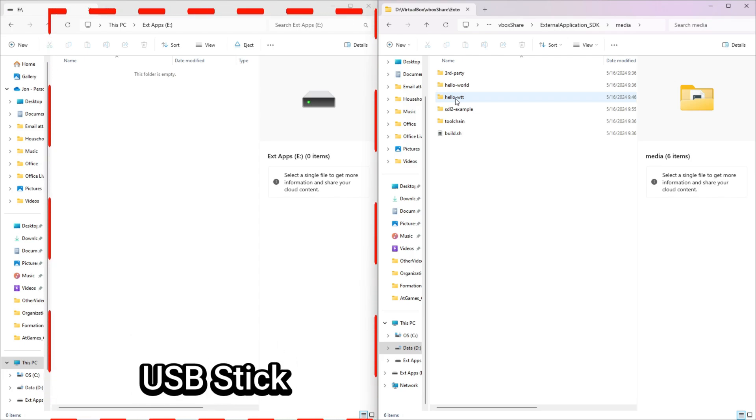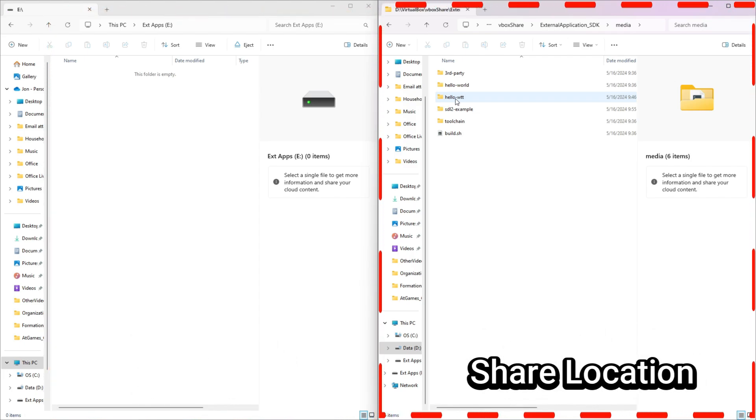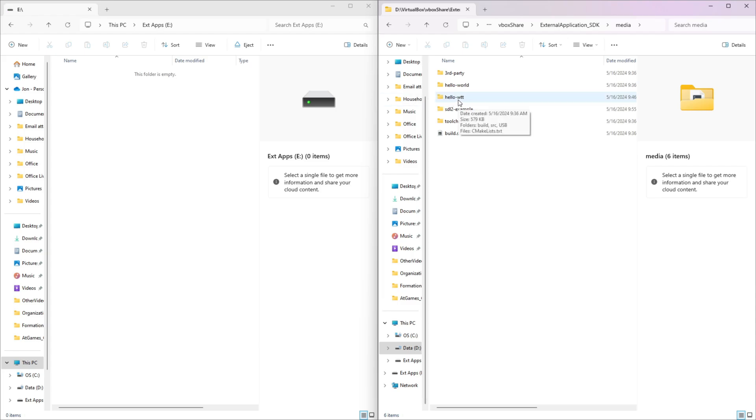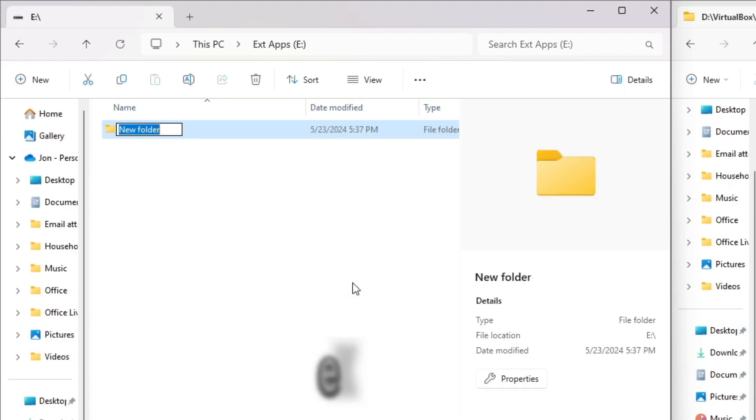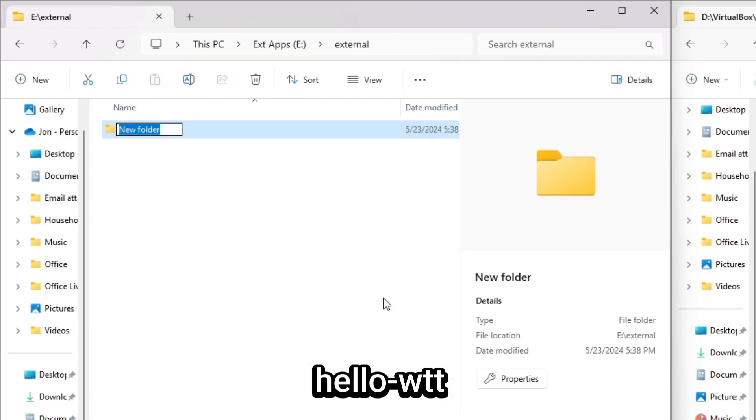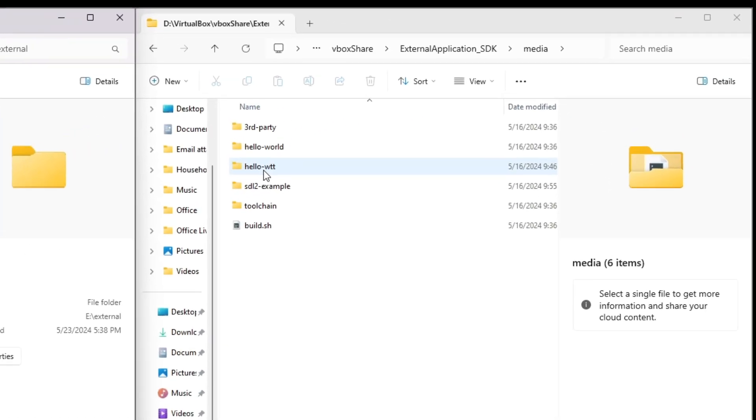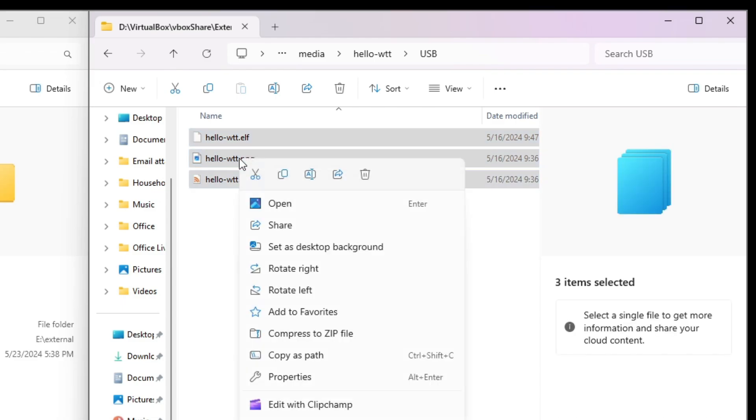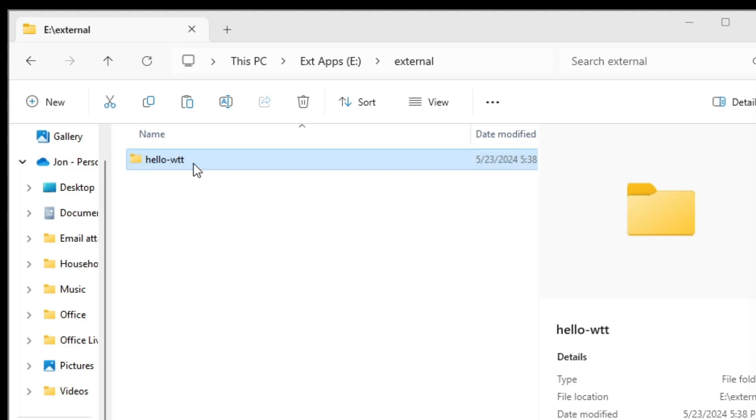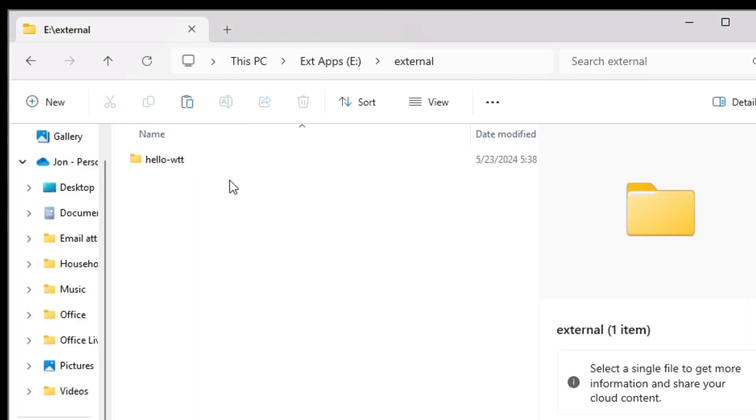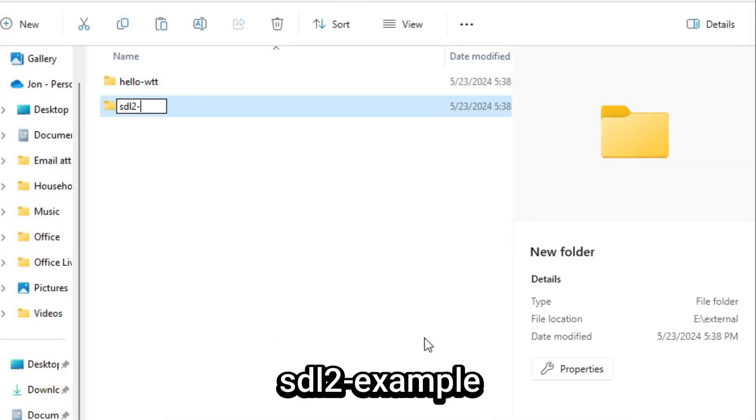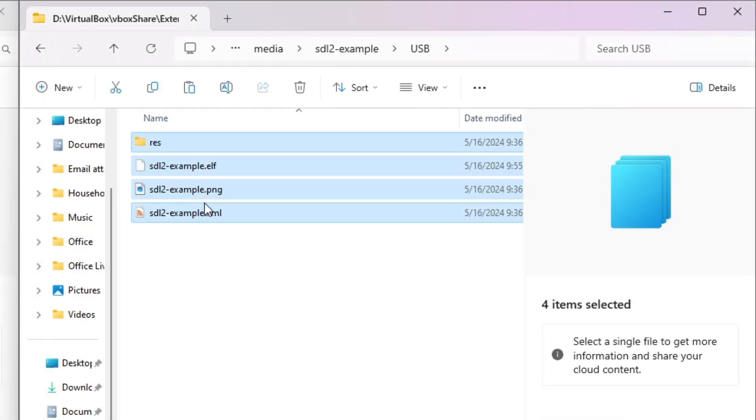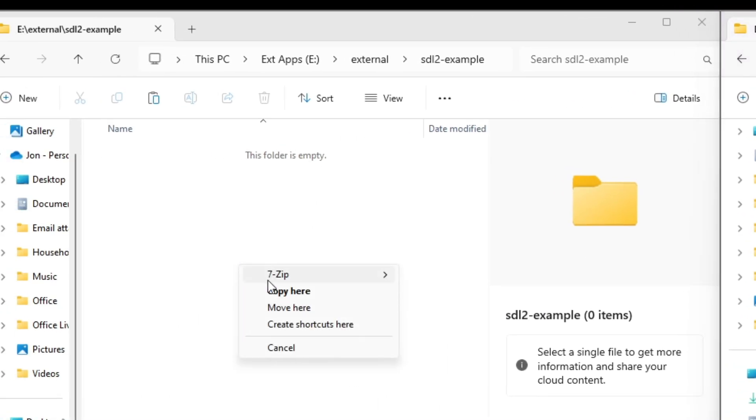On the left side, I have the USB stick we just formatted, and on the right side, the location where VboxShare exists, and I already navigated to the external application_SDK and media subfolder. On the USB stick, right-click and create a subfolder off the root called External. Inside the external folder, we'll create another folder called Hello-WTT. On the right, we'll navigate to the USB subfolder and select all three files by pressing CTRL-A, then right-click, select Copy, and right-click on the Hello-WTT folder on the USB stick and select Paste.